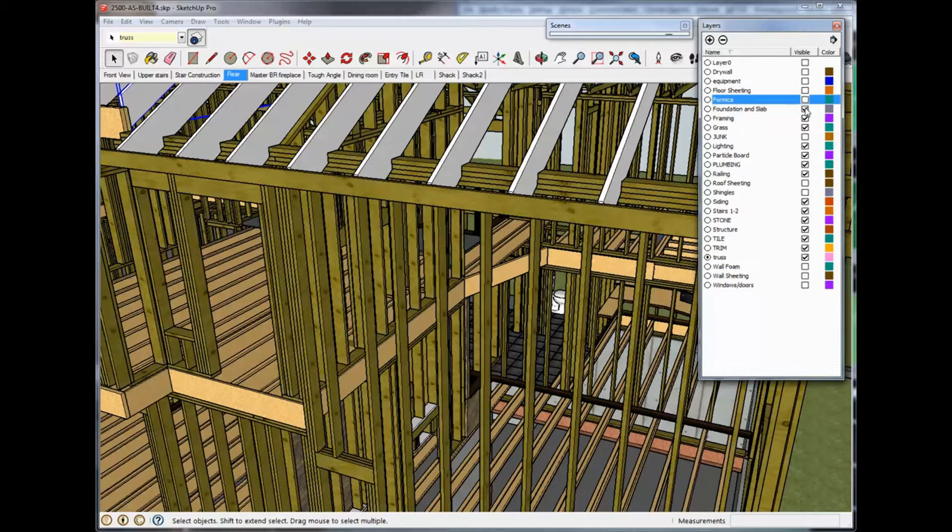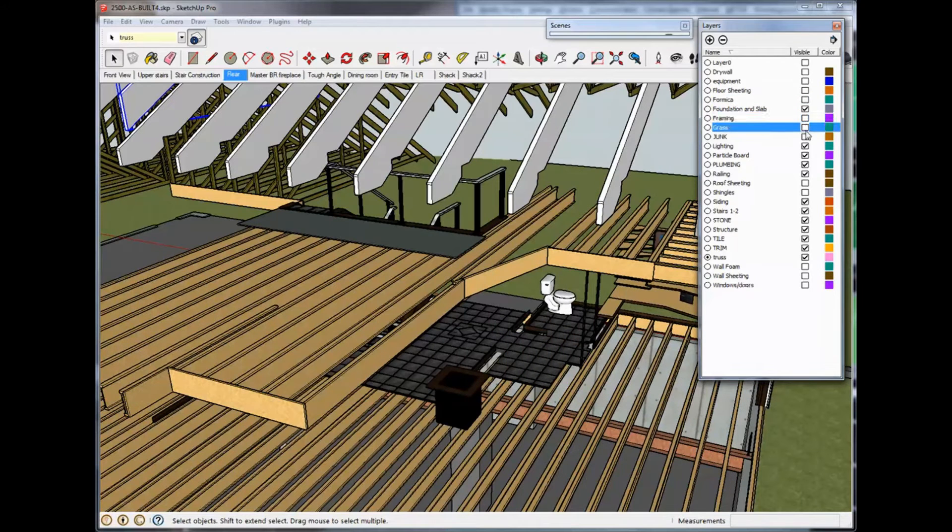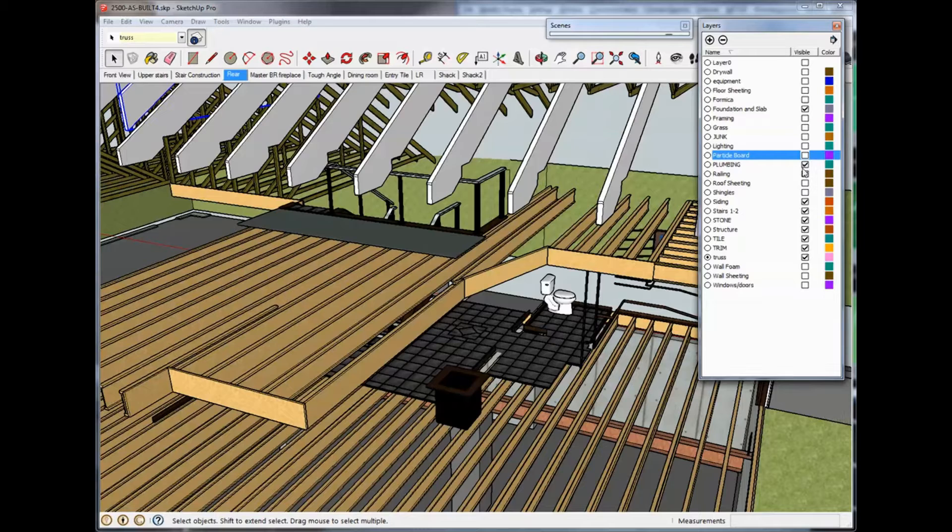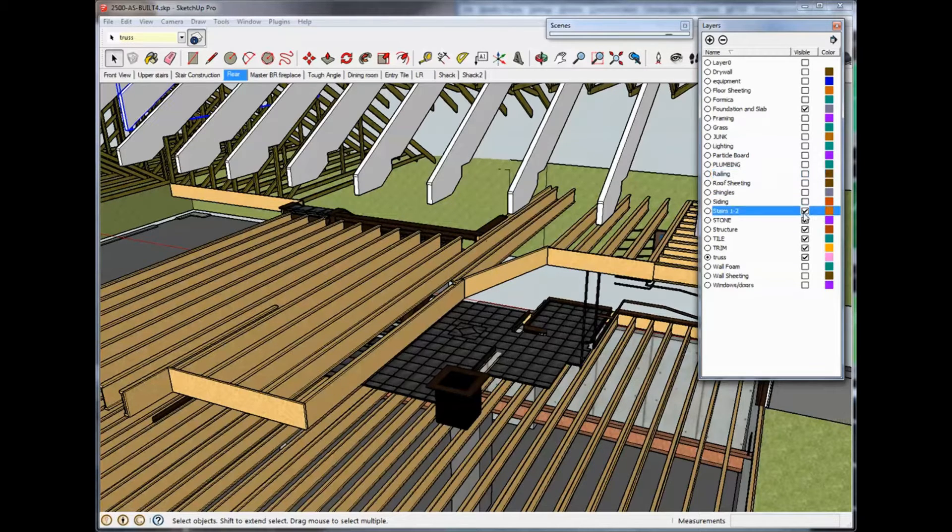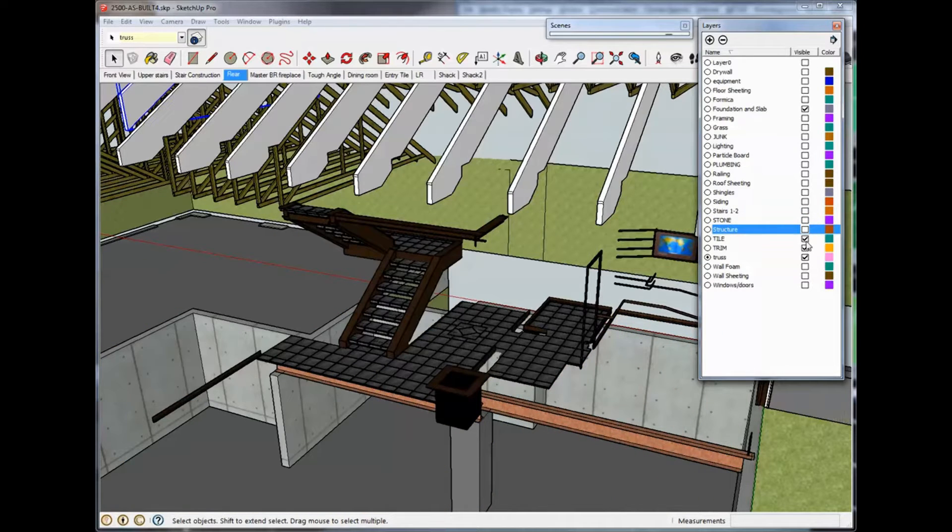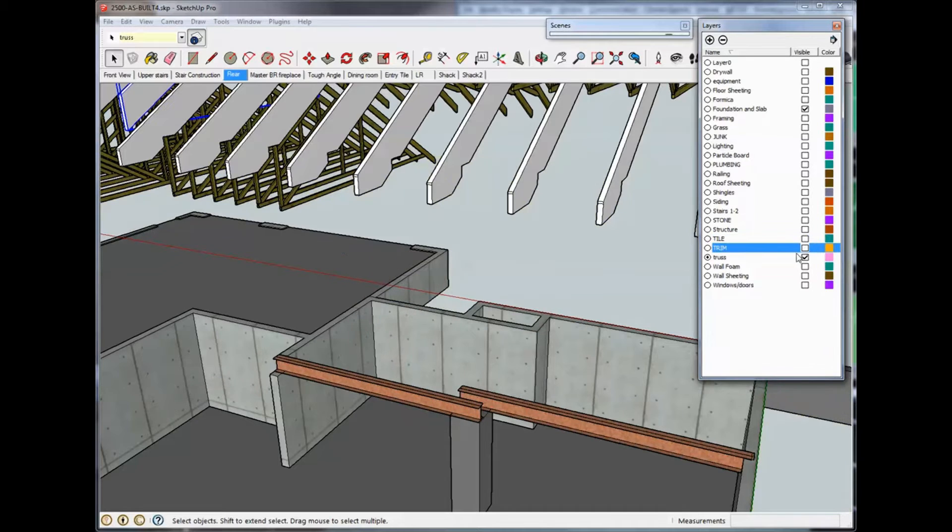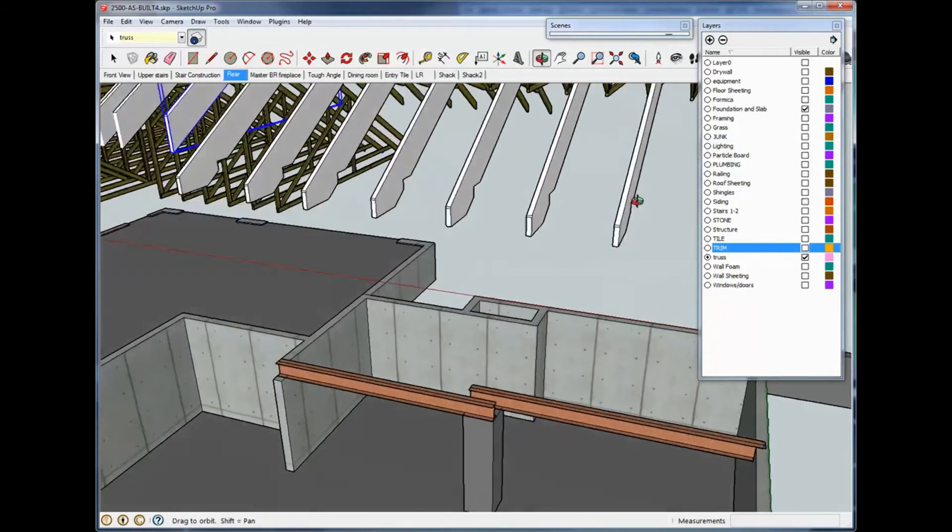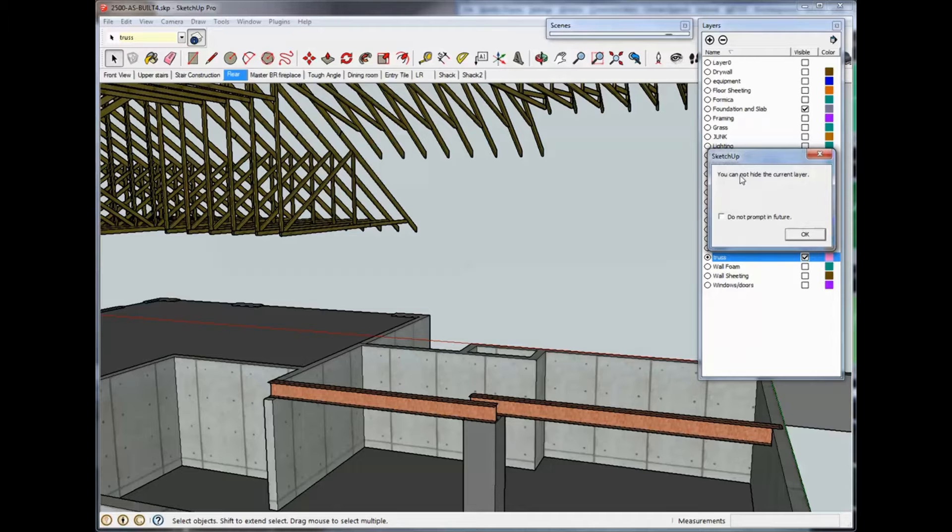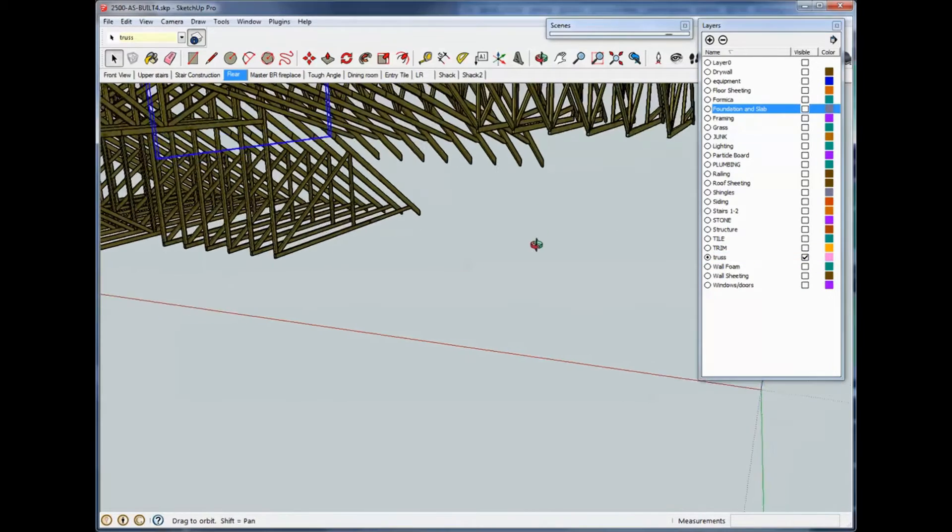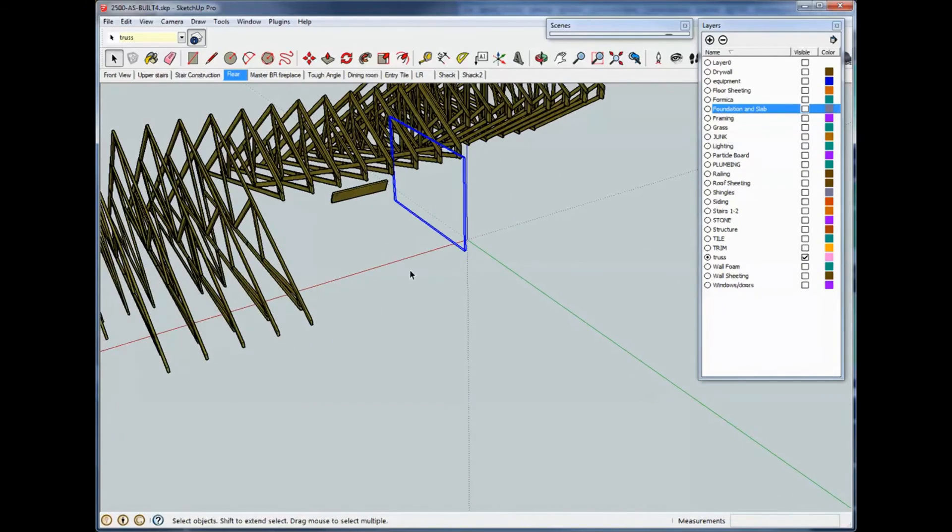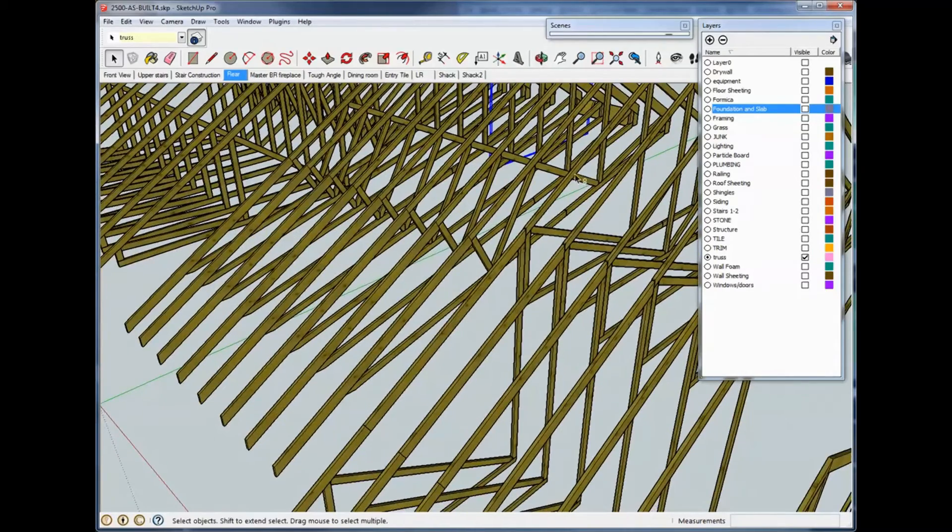Formica, that's for the desk in the office. And I get rid of framing and grass, lighting, particle board, which is also for the desk, plumbing, railing, siding. And I keep going here and I keep getting rid of stuff. Trim. You'll notice I won't be able to shut the truss off. I'll try so you can see what's going on here. And it gives me a message saying you cannot hide the current layer. So, you will not be able to shut the one off that you're currently working on. Foundation and slab. And now, we just have the truss package.